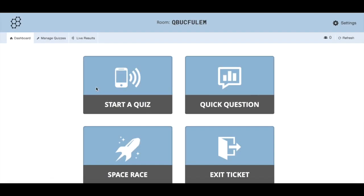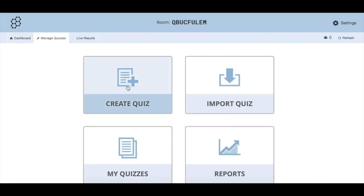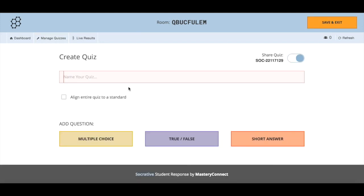Let's start a quiz. The first thing we need to do is create a quiz. If we click here on manage quizzes and then we go to the create quiz button, we're going to call this staff training 123.